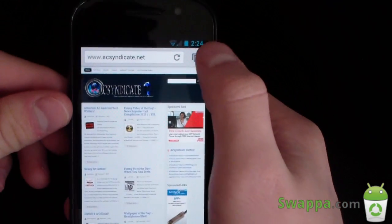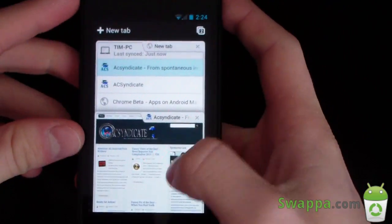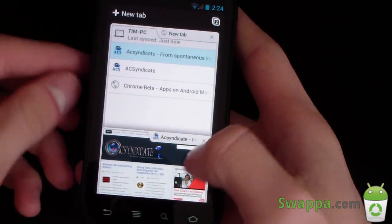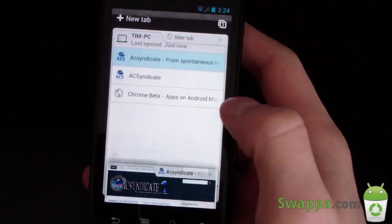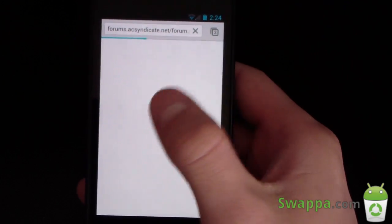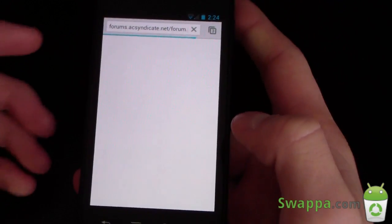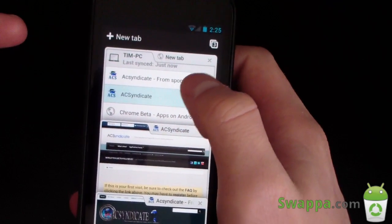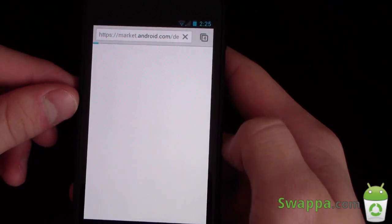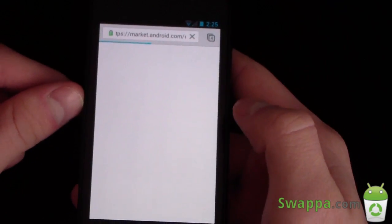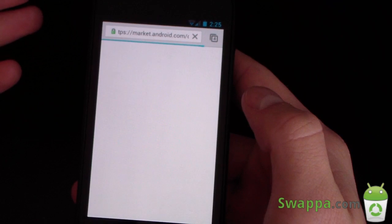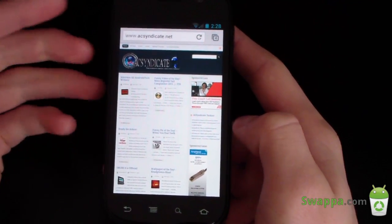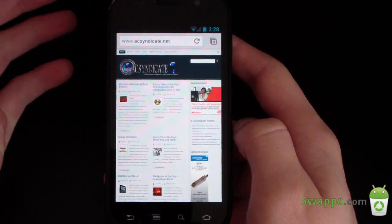That is awesome. Going back to my tabs — it shows both of my tabs. The animations are pretty cool; you can fling them up and down. If you want to exit out of one, you just fling it to the left. Let's go to the second website, AC Syndicate forums — those pop right up. Then back to the first tab. Let's also open Chrome Beta in the Android Market — that loads right up as well.